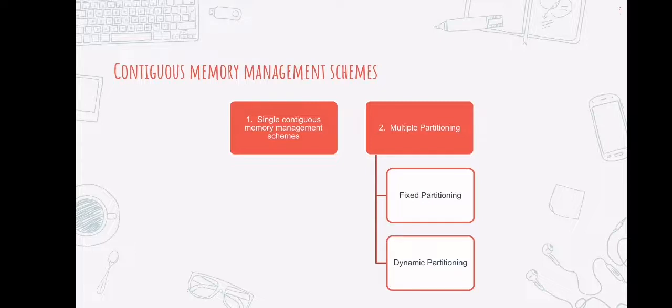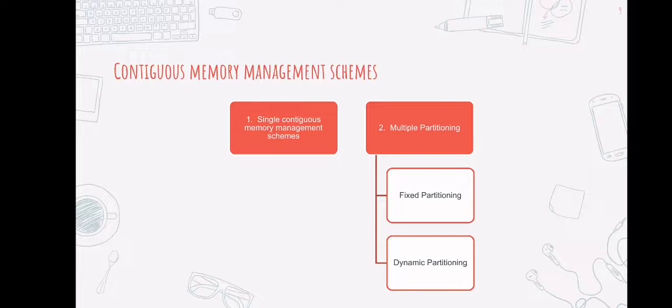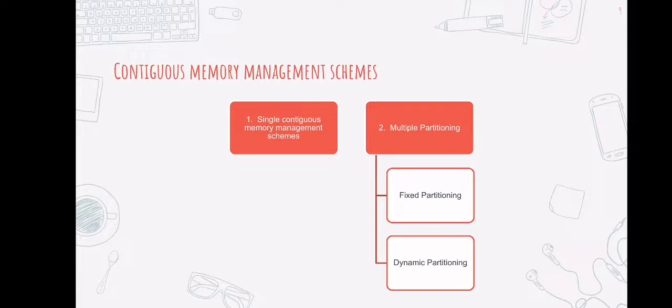Now, contiguous or single contiguous memory management schemes also have disadvantages, which are: unused memory space because the process is unlikely to use all of the available memory space. Another is, while the disk loads the binary image into main memory, the CPU remains idle. Another is the program cannot be executed if it is too large to fit in the available main memory space. And lastly, it does not support multi-programming, which means that it cannot run multiple programs concurrently.